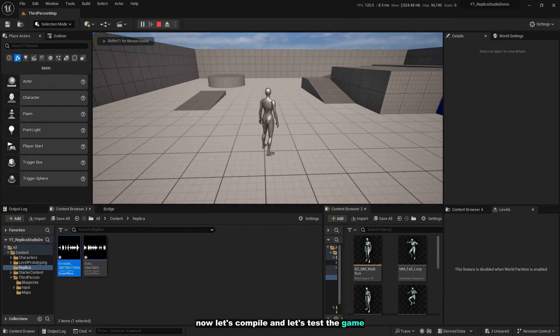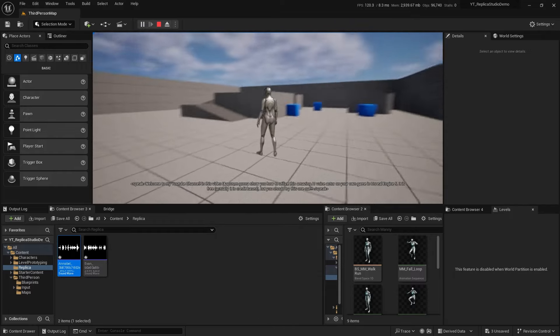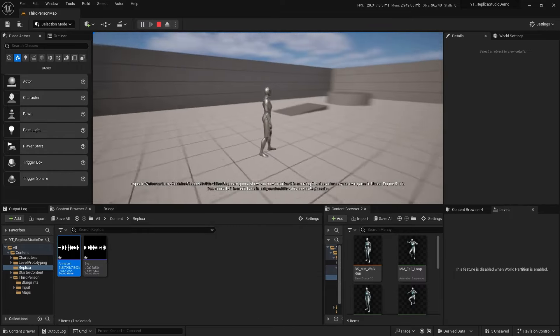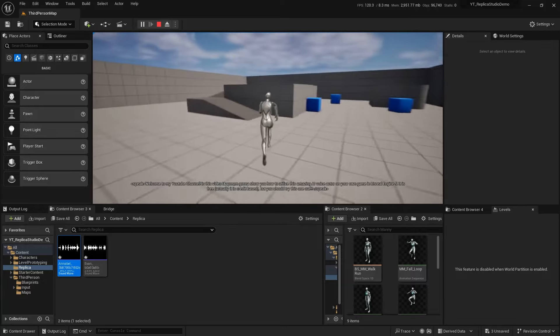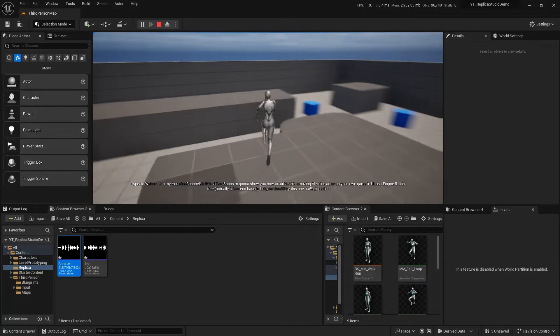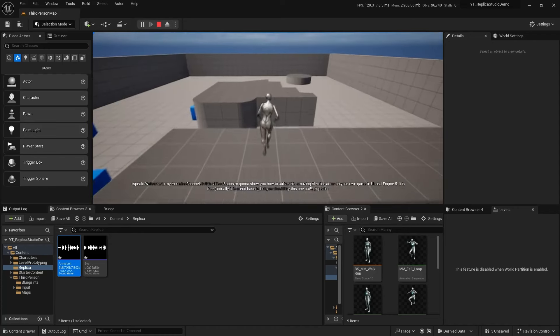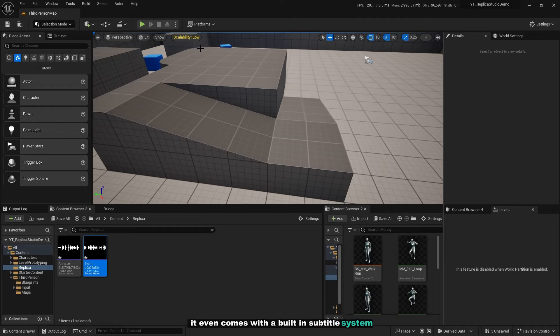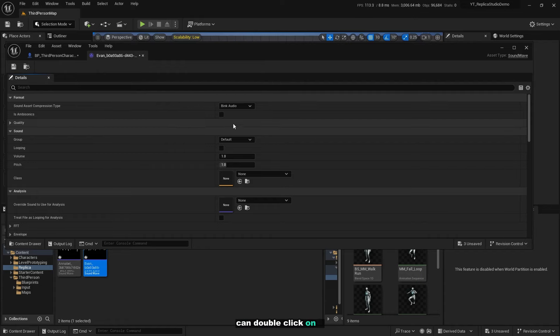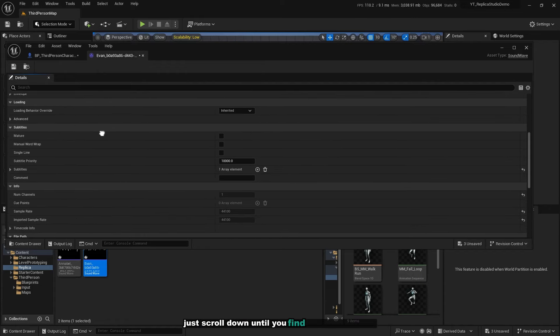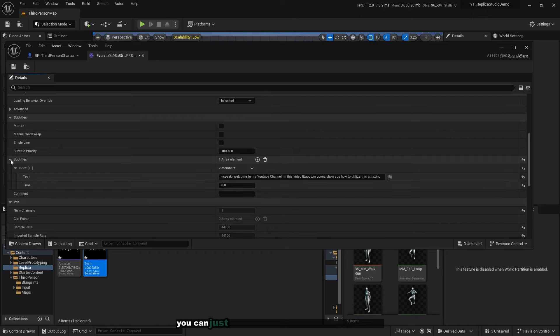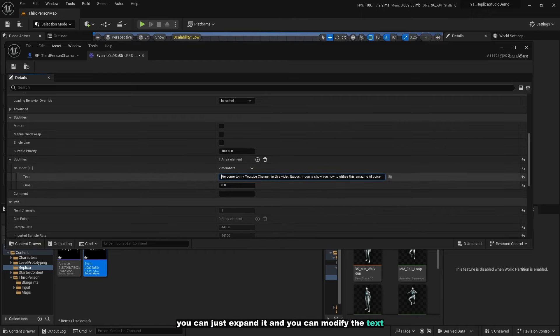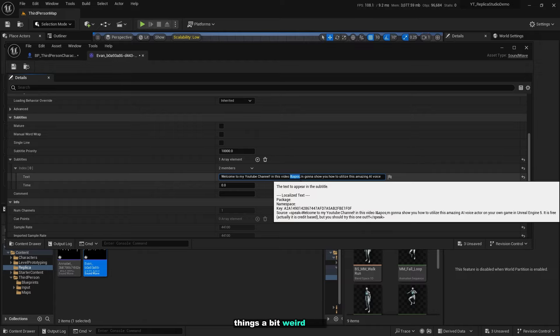I'll press 1. Welcome to my YouTube channel. In this video I'm gonna show you how to utilize this amazing AI voice actor on your own game in Unreal Engine 5. It is free, actually it is credit-based, but you should try this one out. Wow, it even comes with the built-in subtitle system. You can change the subtitle in the file itself. You can double click on it, scroll down until you find the subtitles, expand it, and modify the text.